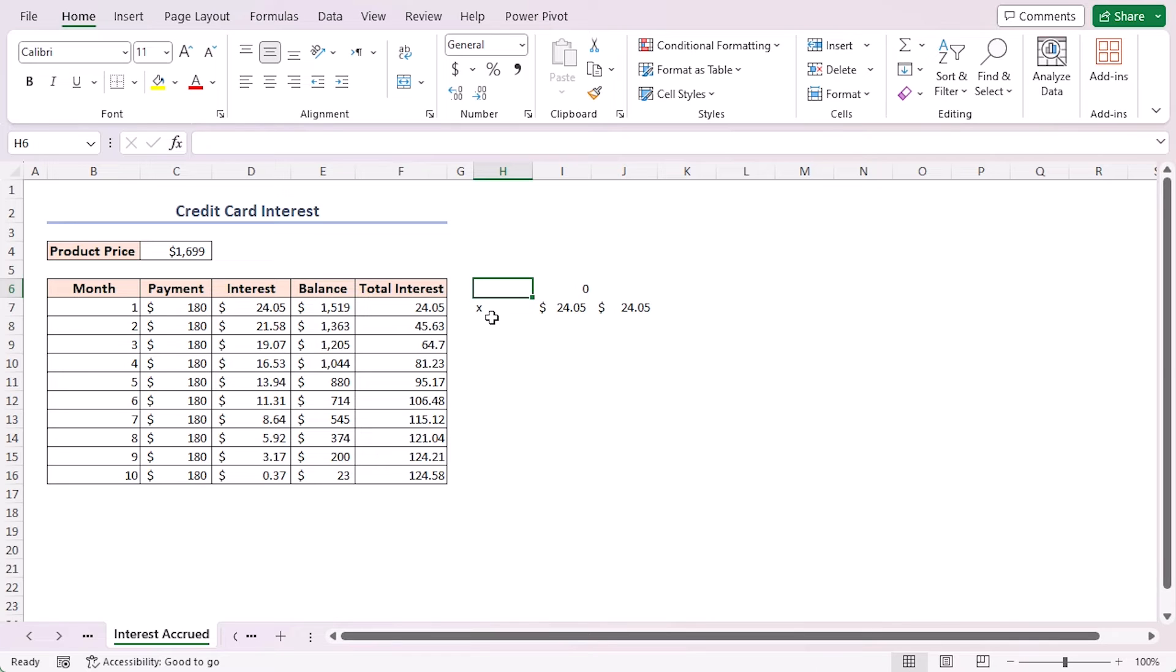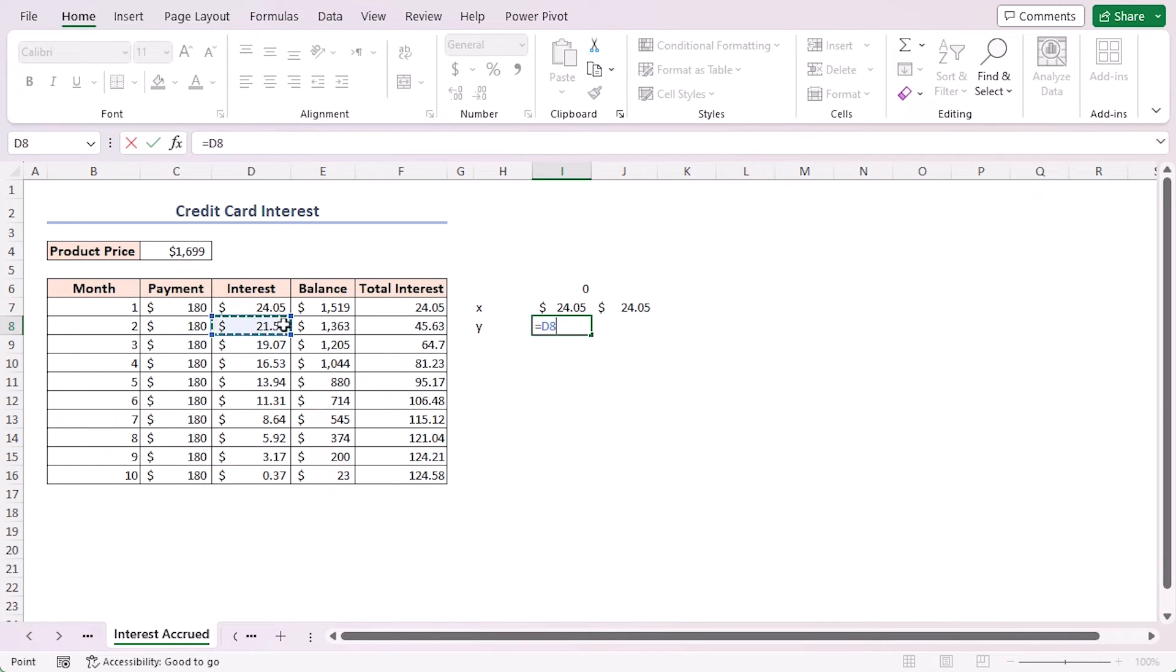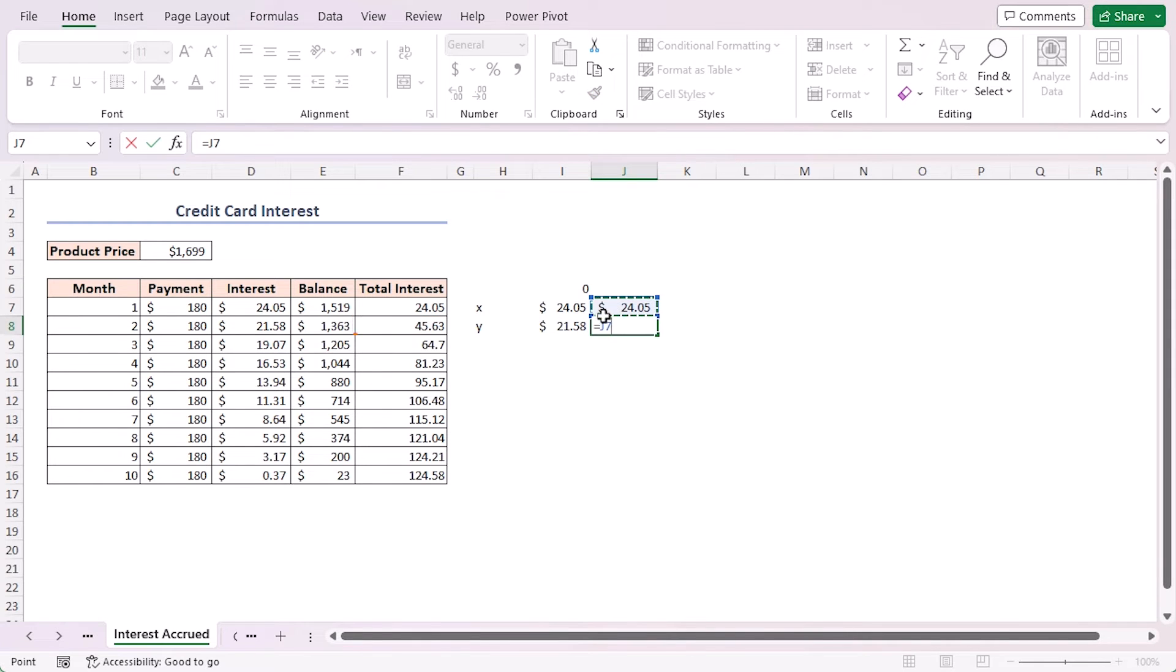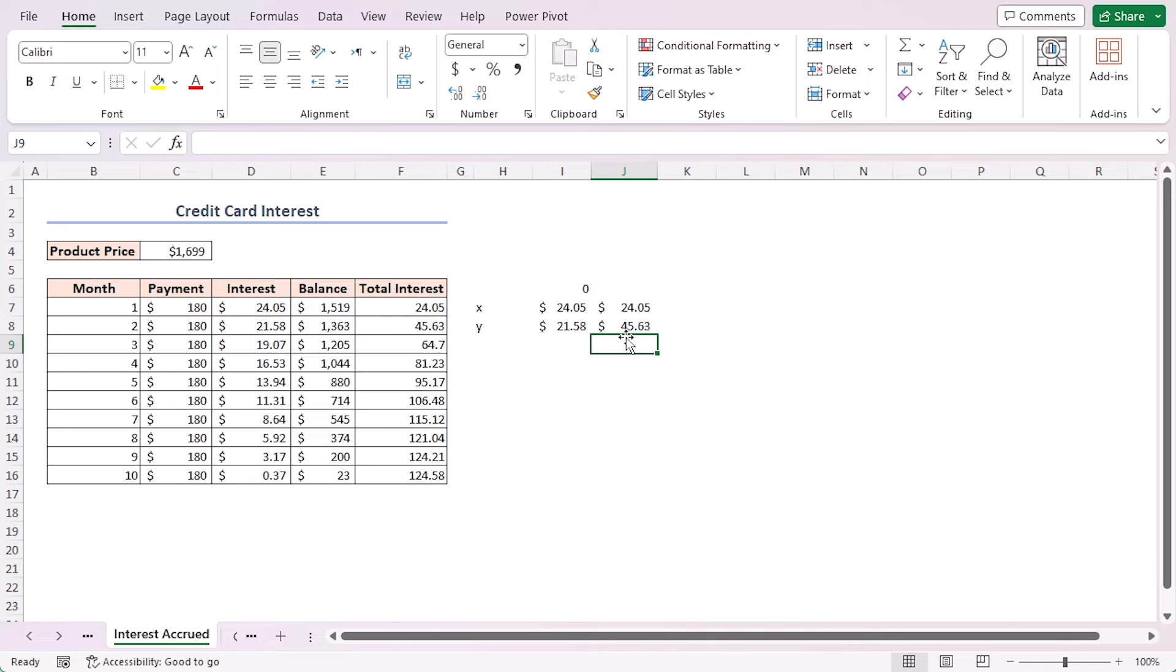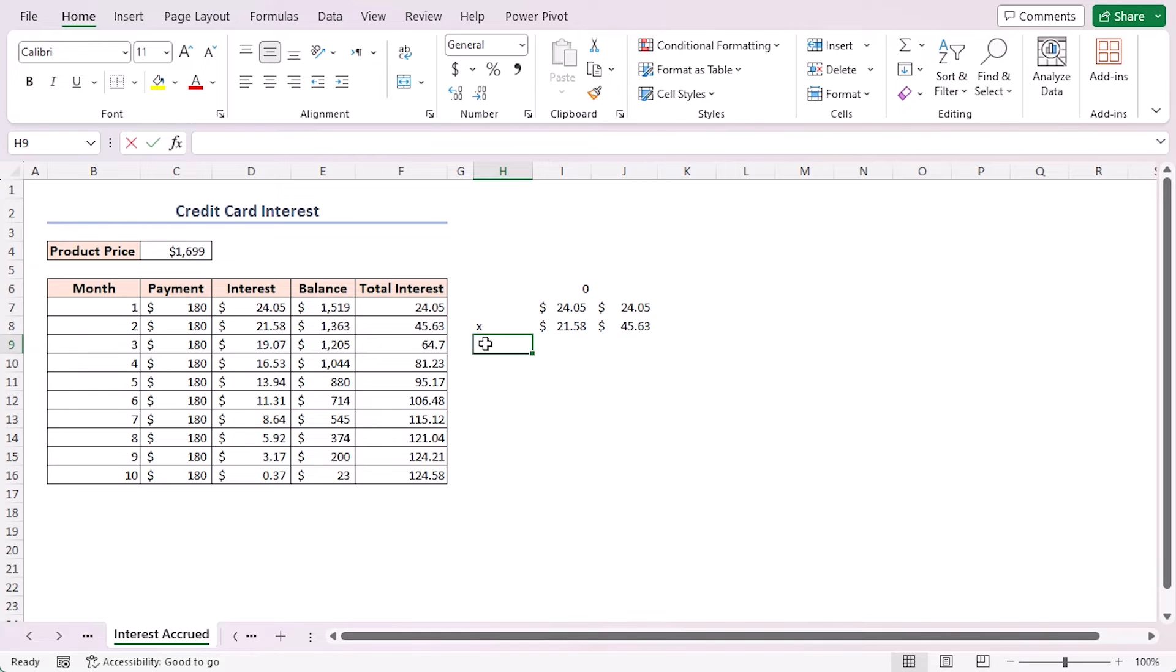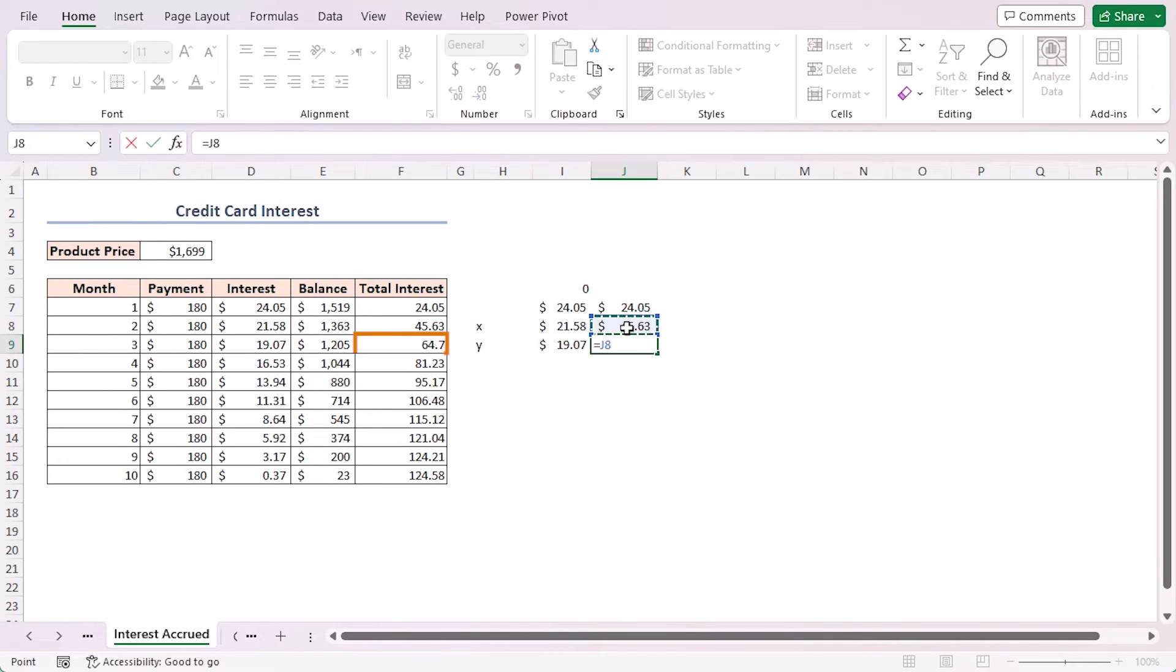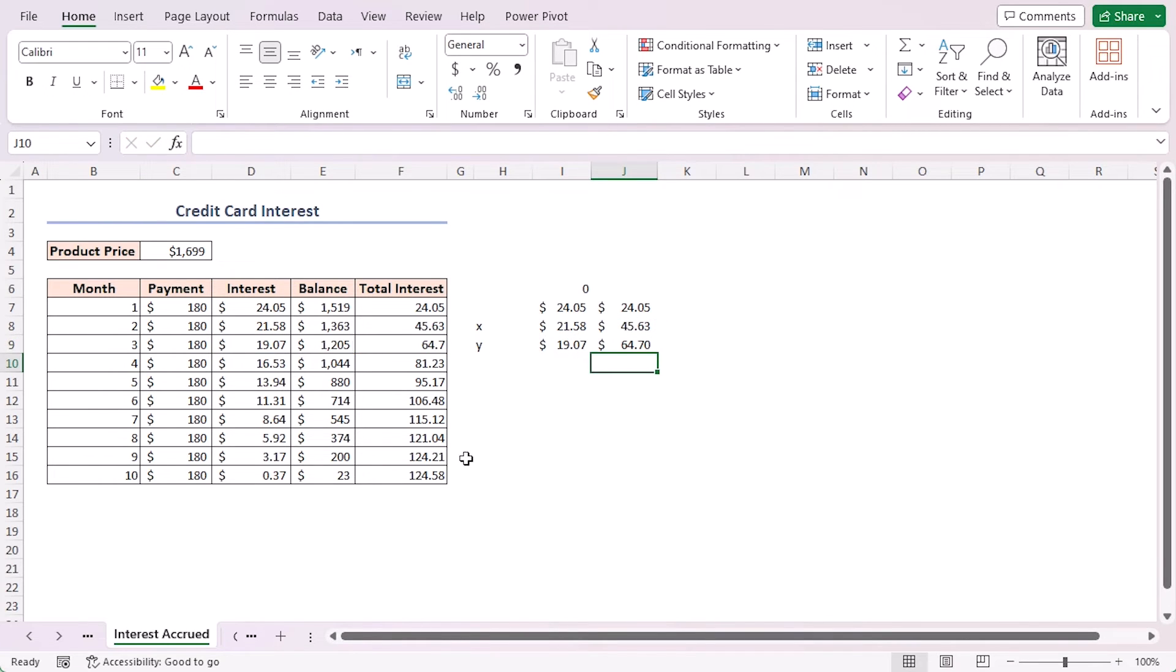In the next cycle, the previous result of X plus Y is set as the value of X, and the second element from the array becomes the value of Y. Adding them up returns 45.63. Again in the next step, the output 45.63 from the previous calculation becomes the value of X.